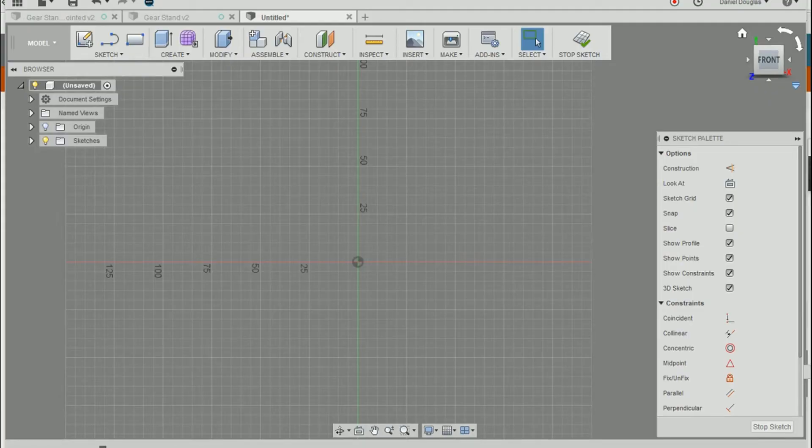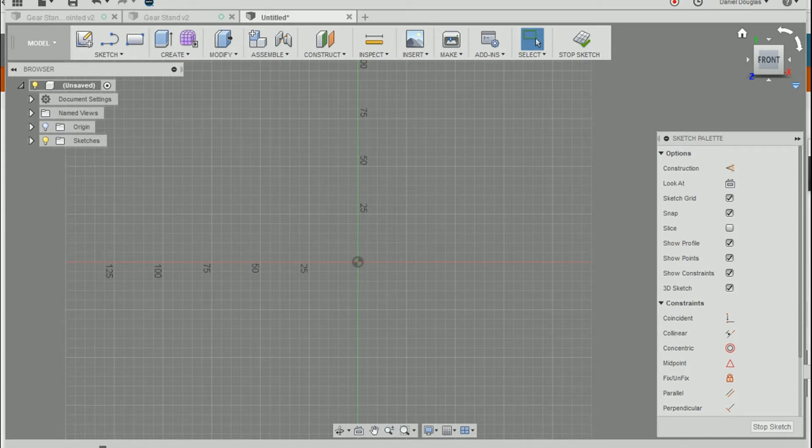Hi, I'm Daniel Douglas with D3 Technologies, and in this video I'm going to talk about ellipses and constraints.